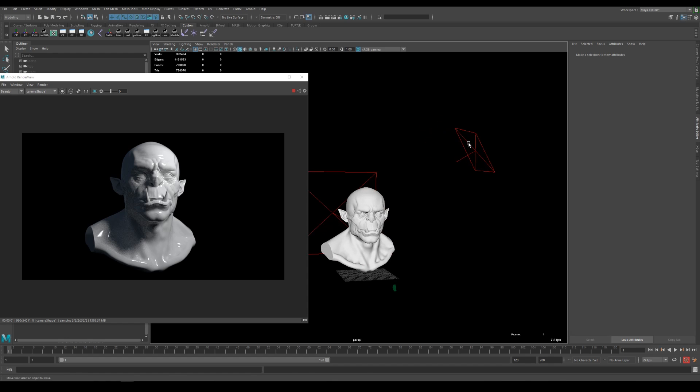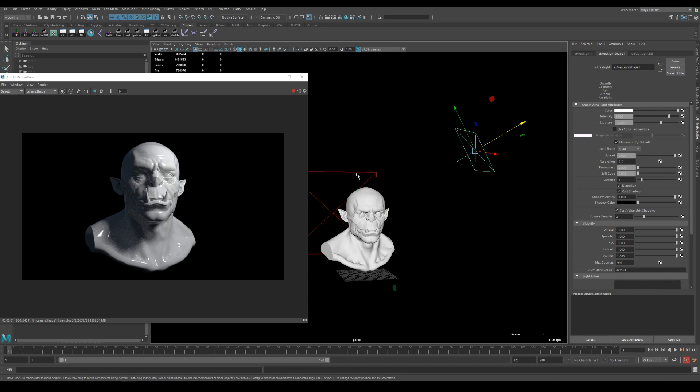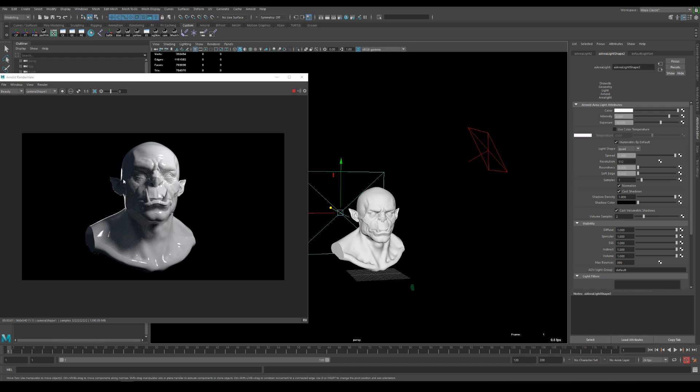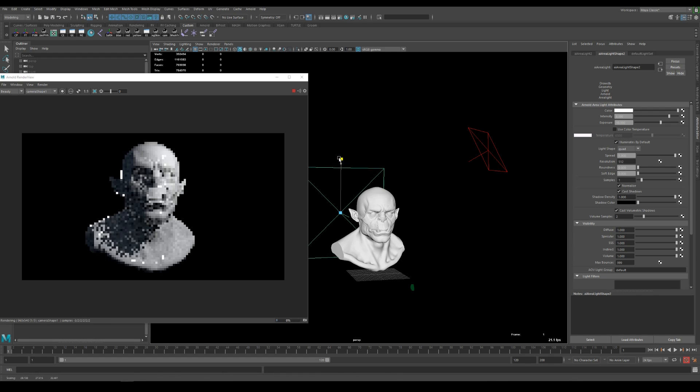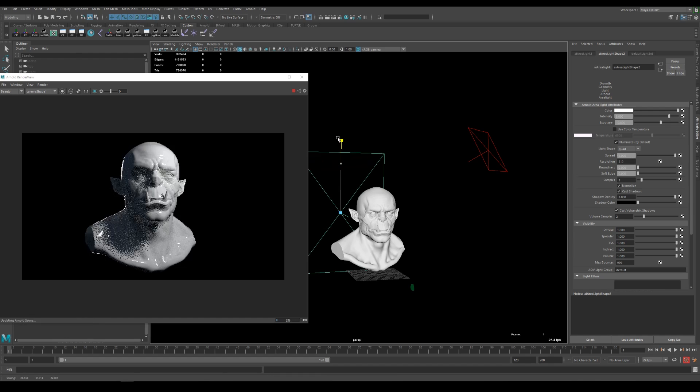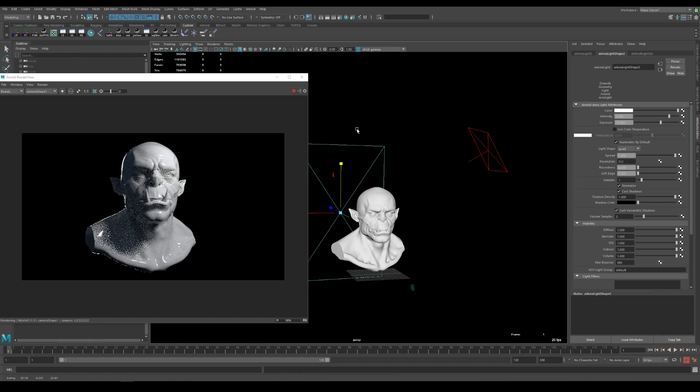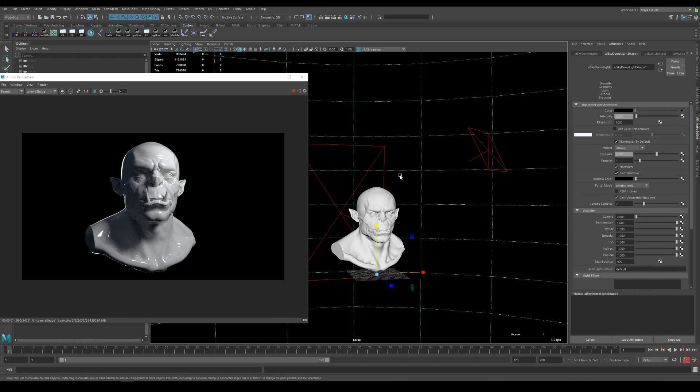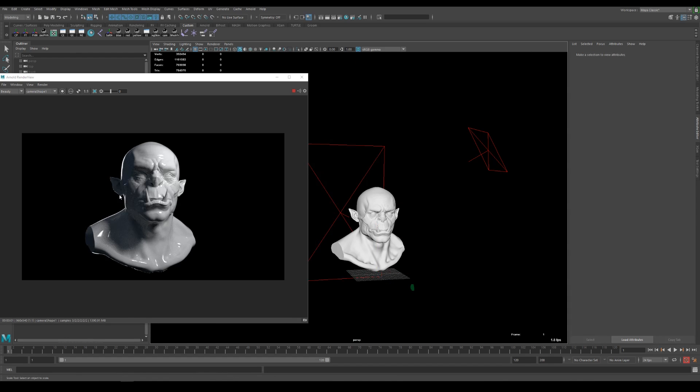So with the main light source set I go into the rim light and do the same thing. So exposure set to 10 and intensity set to 8. As you can see the light here is not covering the whole head so I'm scaling it up a little bit more something like that. This way I have a nice rim light that goes around the edge of the model.